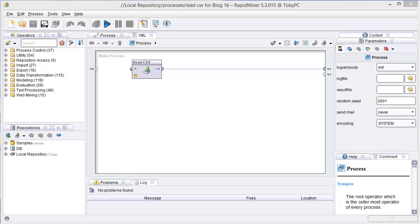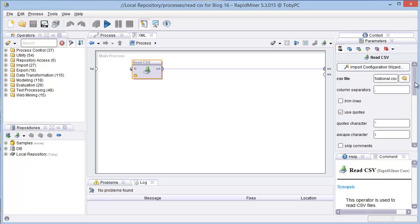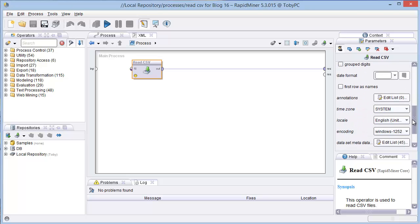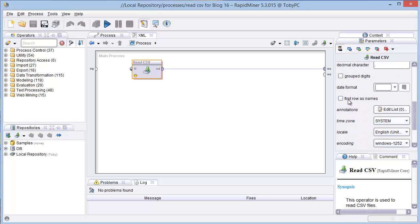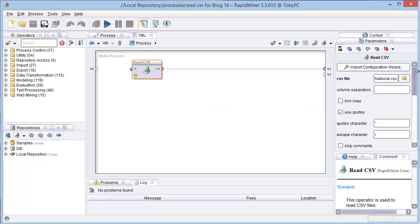So to start off, we're going to use RapidMiner 5.3 and see if it can load in the 18.7 million records from this mortgage data set that I've downloaded in a CSV format. So you see here in RapidMiner, I have the read CSV function right here, and I've set it up so that it's not going to read in the first row as names because there are no names for the columns of data.